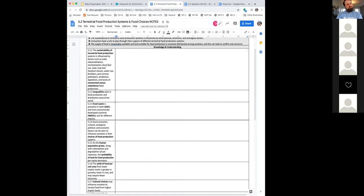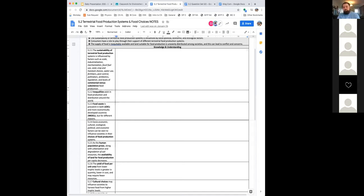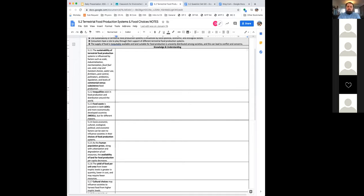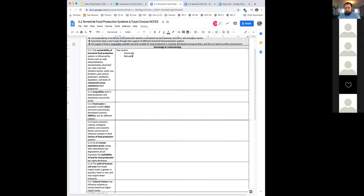There are other biological methods of pest control. So, sometimes you can get like ladybugs that'll eat aphids. Aphids can destroy all sorts of green leafy things. You can also, gardeners like to get praying mantises to help them eat all sorts of smaller bugs in their garden. So, there's a lot of different ways to do pest control. Sometimes pest control is done chemically. Sometimes it's done manually. And sometimes it's done biologically.